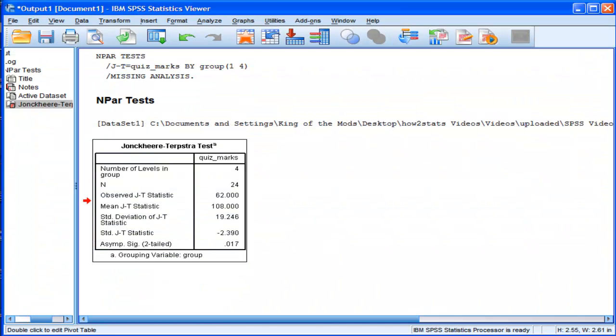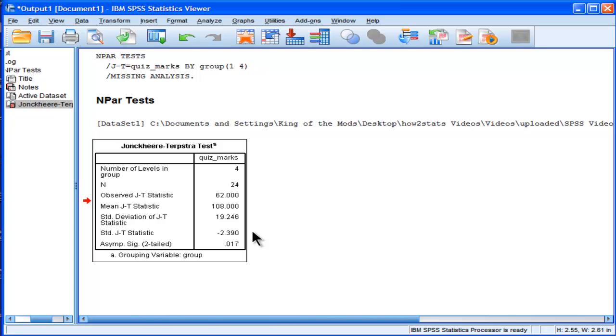What's the effect size? How you calculate effect size is with Kendall's tau. I've uploaded another video, a couple actually, on Kendall's tau.